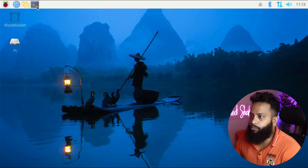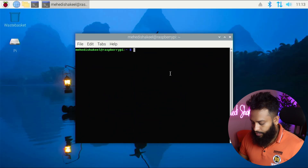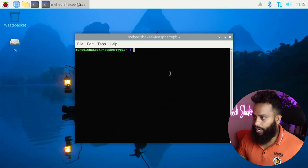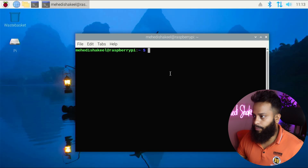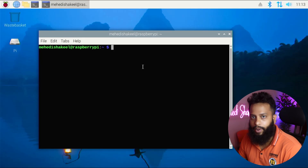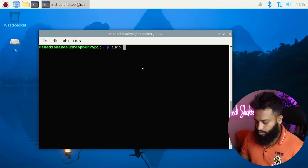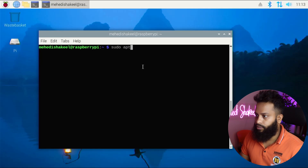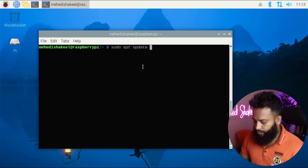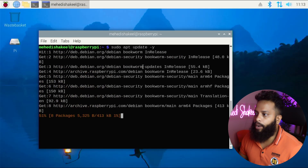First of all, open up your terminal on your Raspberry Pi. Let's zoom in so you can see the commands properly. First you need to update your Raspberry Pi packages, so type: sudo apt update -y, then press Enter. This command is going to update all your Raspberry Pi packages.